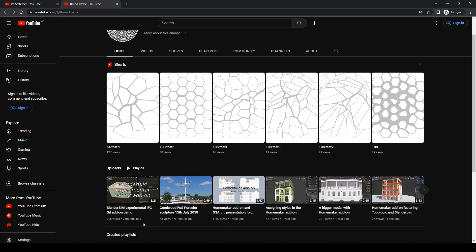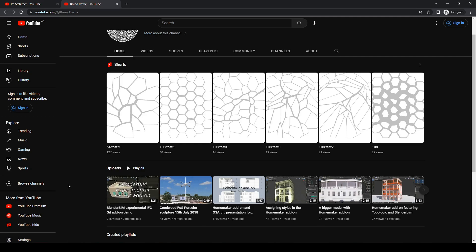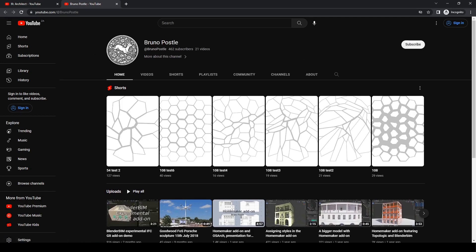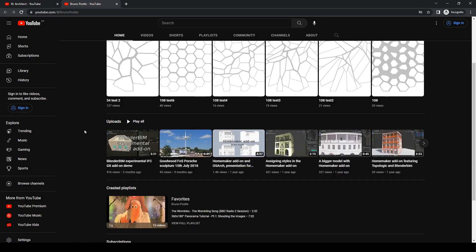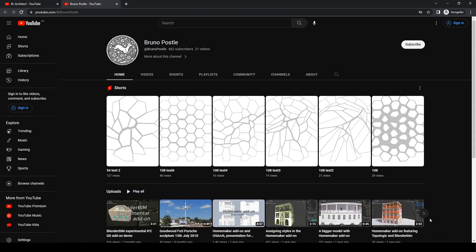I will be making a tutorial on these later on, but in the meantime I'd say go to the source, support the man and check things out. Homemaker will blow your mind. That's Bruno Possel.